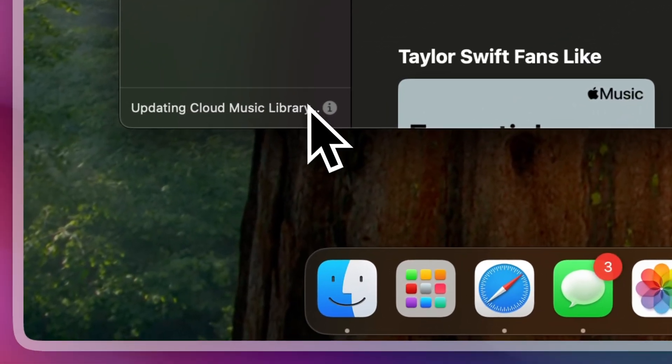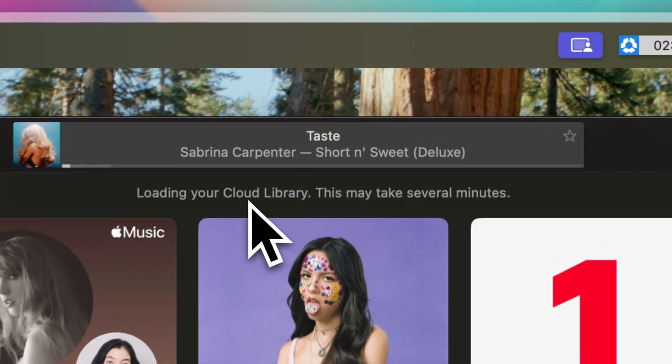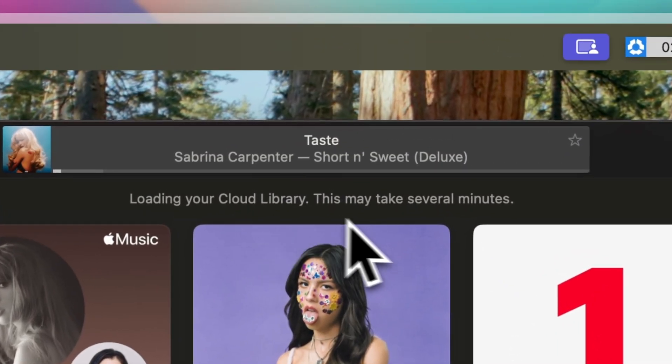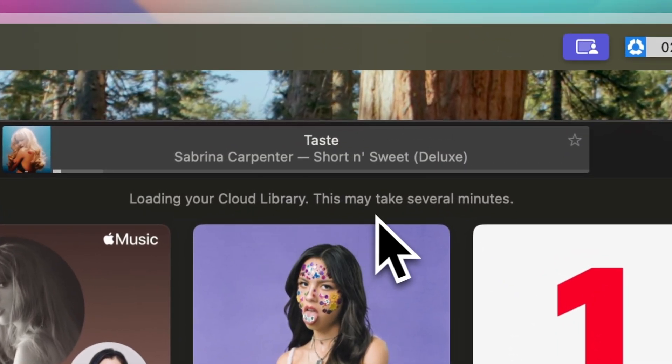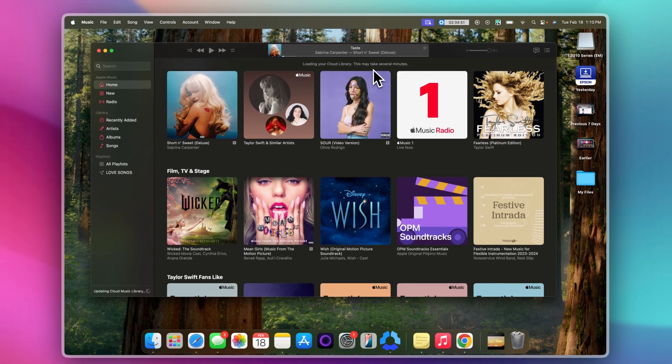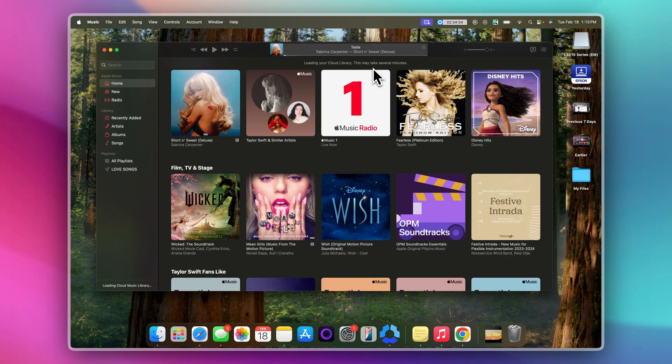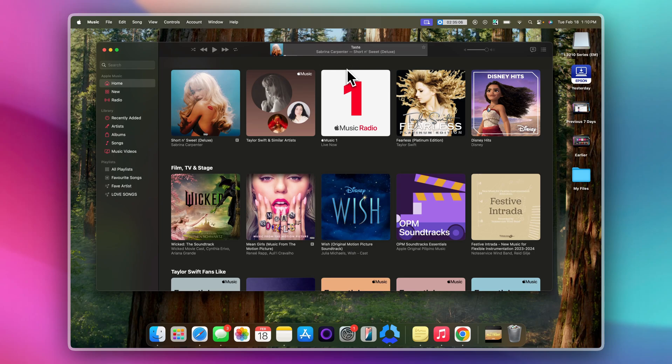As you can see, it says updating music library, loading your cloud library, and this may take several minutes. Compared to earlier that says library is not synced. Let's just wait for a few minutes for our cloud library to load.